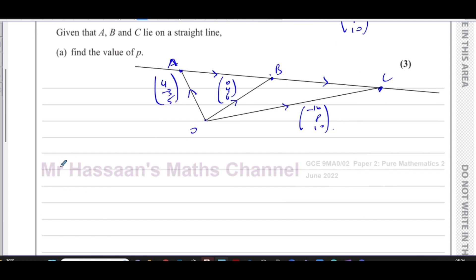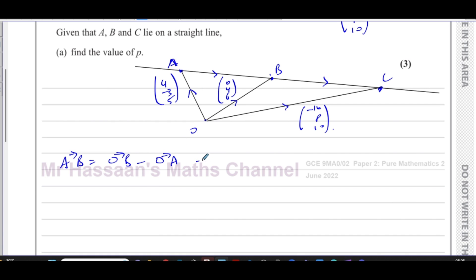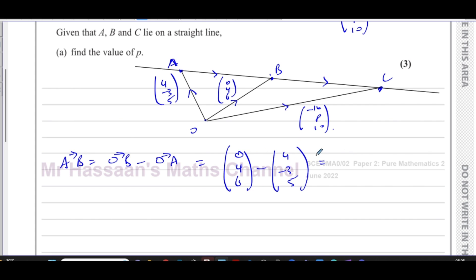Let's find the vector from A to B. To go from A to B, I go from A to O, then O to B — that's OB minus OA. So: (0, 4, 6) minus (4, -3, 5). That gives 0 minus 4 = -4; 4 minus (-3) = 7; 6 minus 5 = 1. So the vector from A to B is (-4, 7, 1).